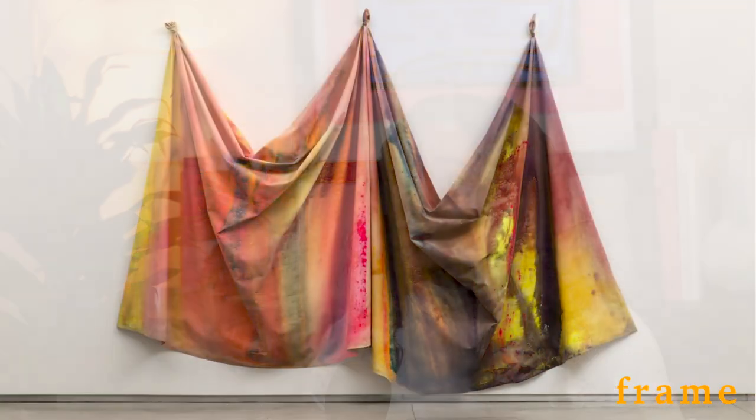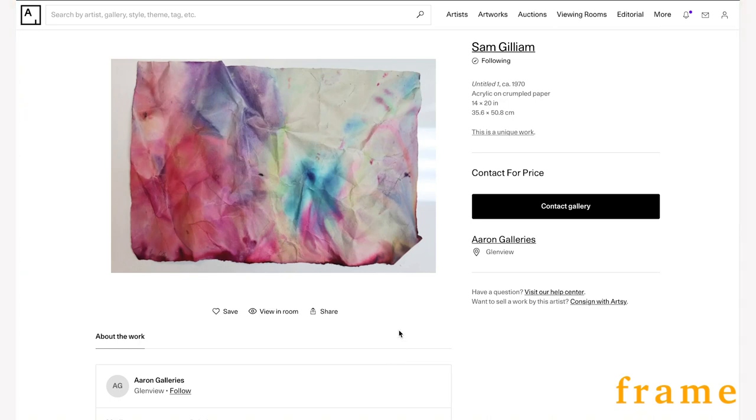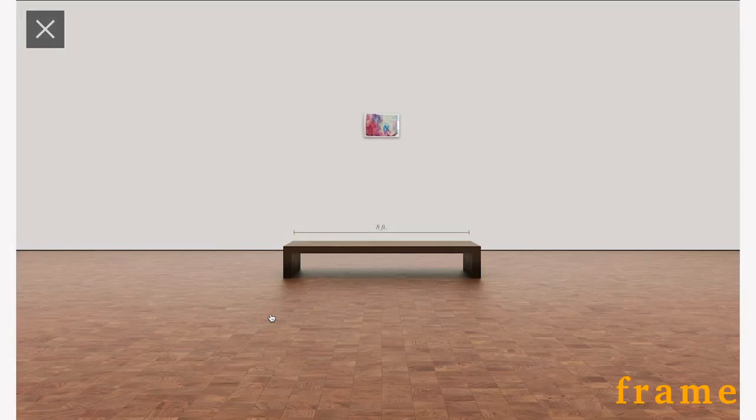I'm going to start by breaking down this piece using the three C's — color theory, composition, and content — so you can see the process of how I break down a piece. First, don't over-criticize abstract art. Allow it to live in the space that it's in and give it the ability to have a conversation with you. Understanding these C's will be an assistant to helping you know what you're looking at from a technical perspective. This piece is by artist Sam Gilliam and the name of this piece is Untitled One. It was created in 1970 using a medium of acrylic paint on crumbled paper. It's small in size, sitting at 14 by 20 inches, which translates to 35.6 by 50.8 centimeters.